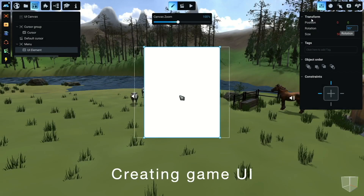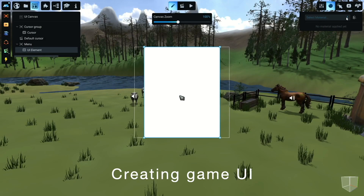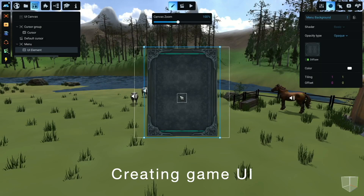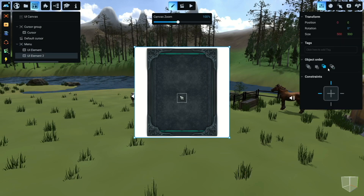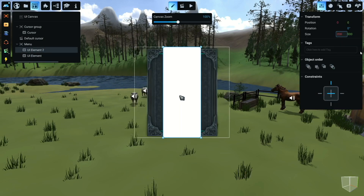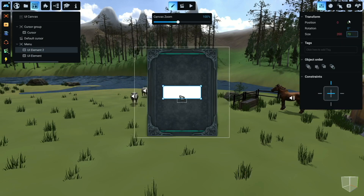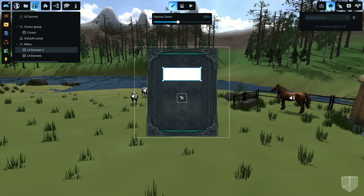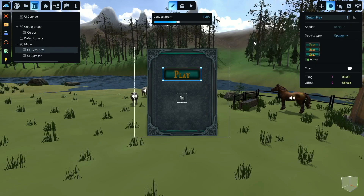Here are some final touches. Here's a quick demonstration of creating and configuring the game's user interface. And now, take a look at the finished game. Experience a world brought to life with Manu and AI.